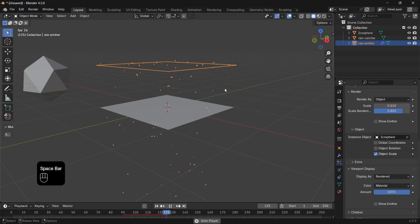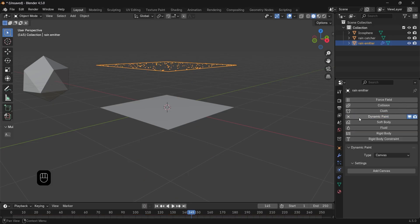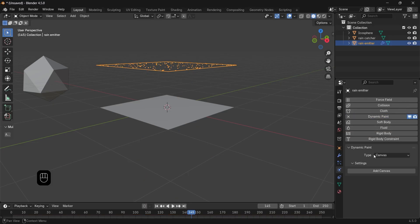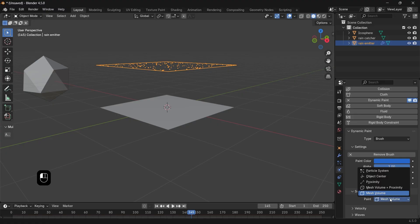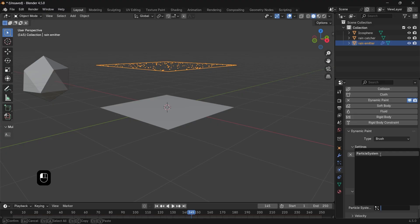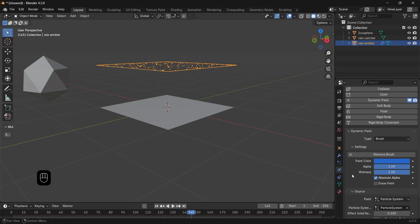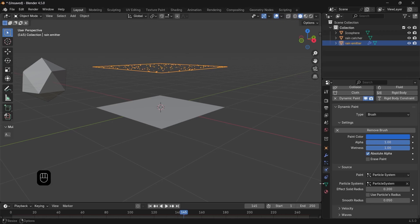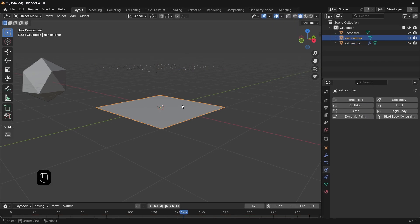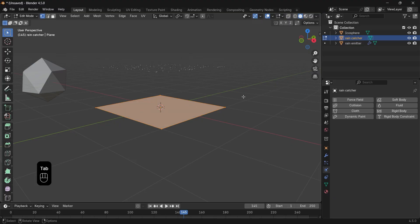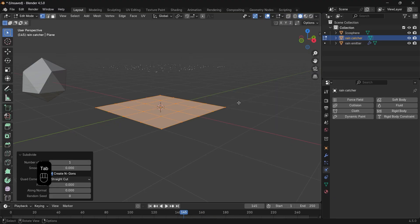For the ripples effect we need the dynamic paint for both planes. The emitter will work as a brush with its particle system, so add a dynamic paint to it, set it as a brush, then assign the particle system in it as paint. It just means the particle will affect the bottom plane once we assign it as a dynamic paint canvas. So you have canvas and brush, one receiving and one emitting.